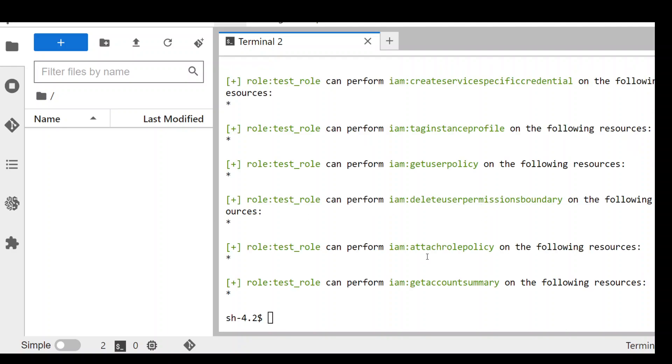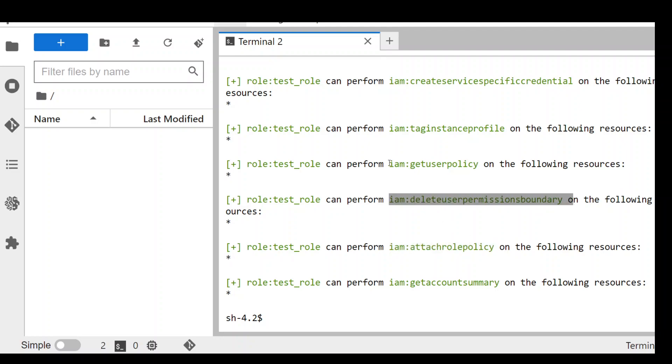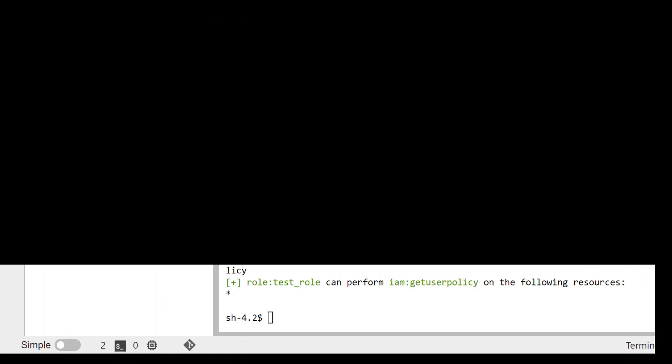I ran this command and you can see because it was a very broad policy, it has gone in and showed me only IAM related actions allowed in that policy. We can even just simply check for let's say IAM get user policy whether it is present in this policy or not. So let me try this one out. So as you can see, the IAM Hunter tool was able to detect that this particular action was allowed in that policy.